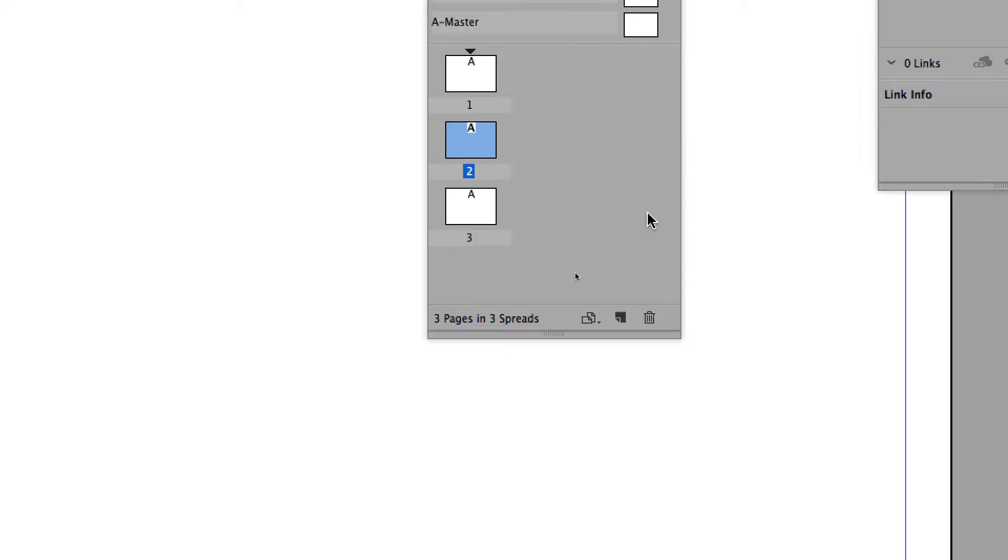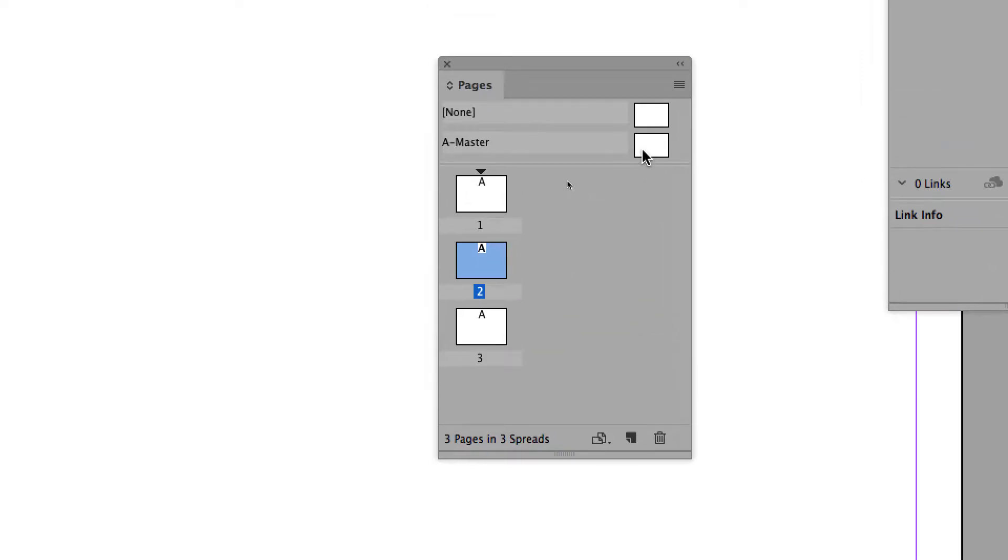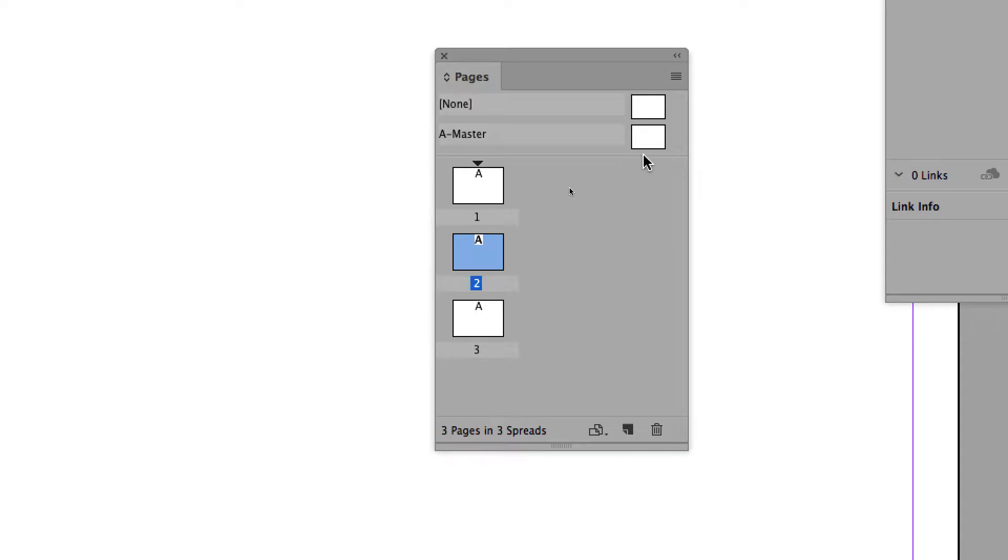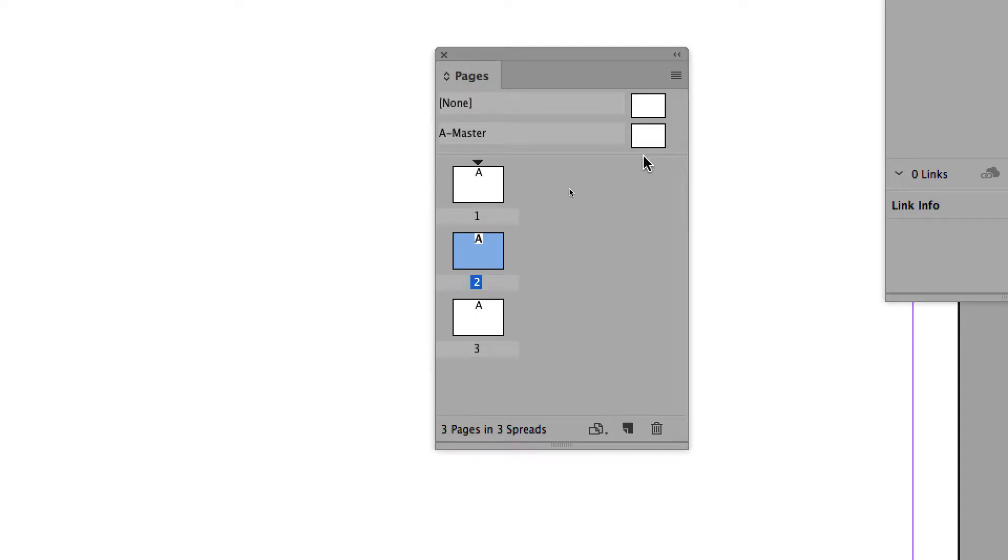All of those three pages use the A-Master, which is like a style for pages, the Master Pages. You may compare them to paragraph styles for paragraphs, but here the Master Pages are styles for pages.